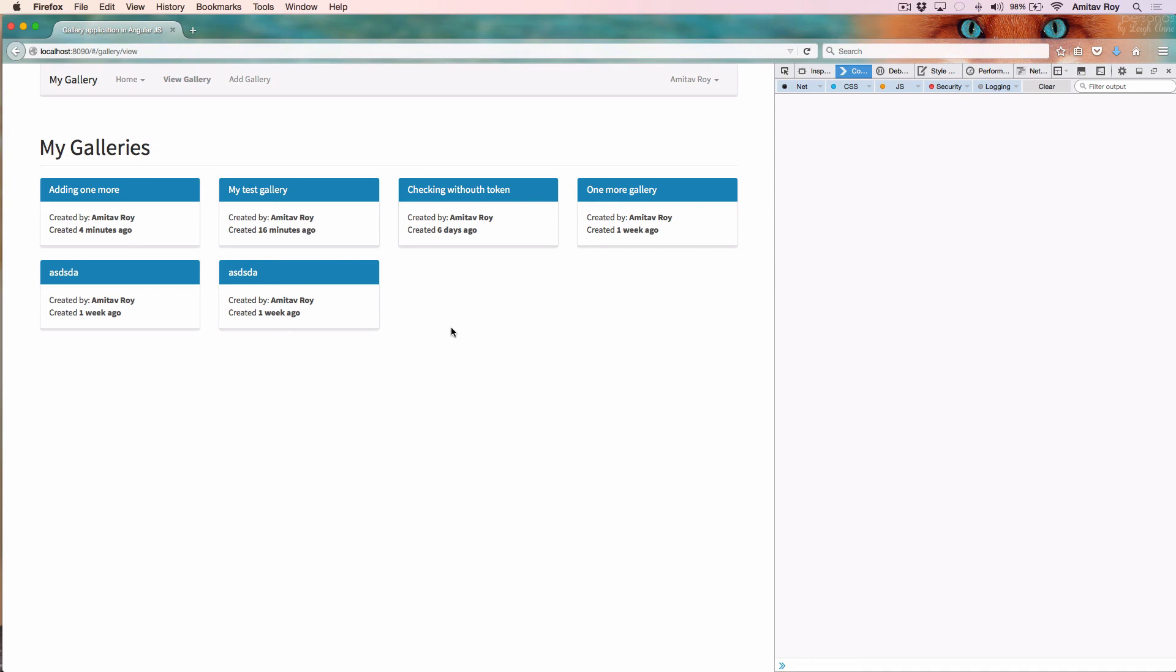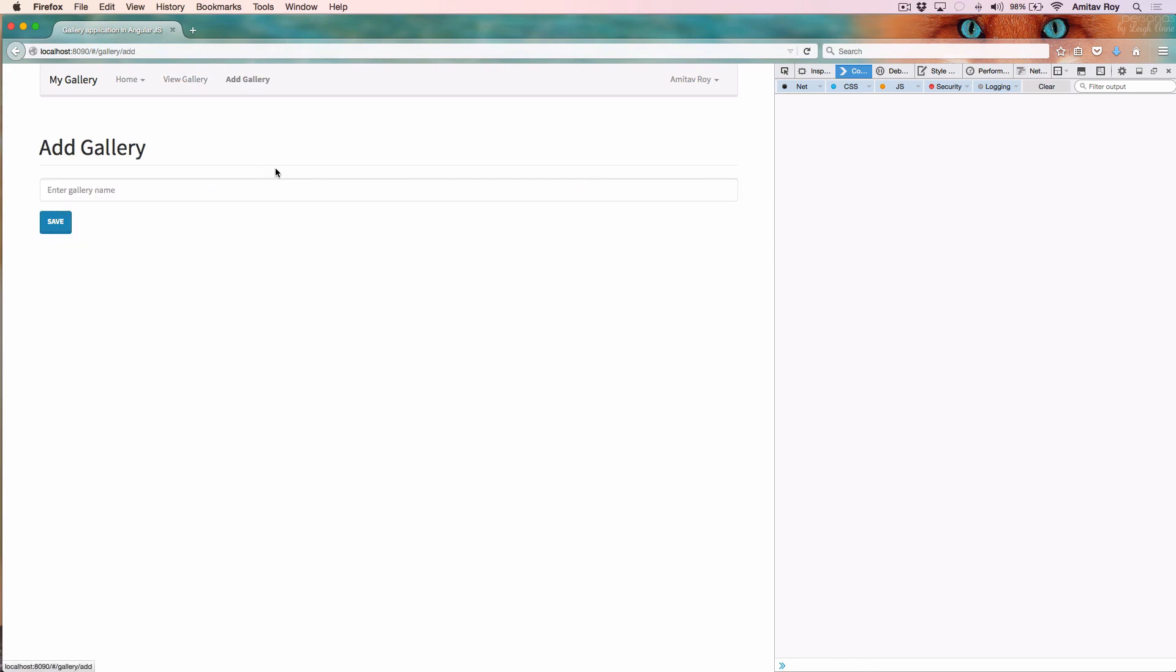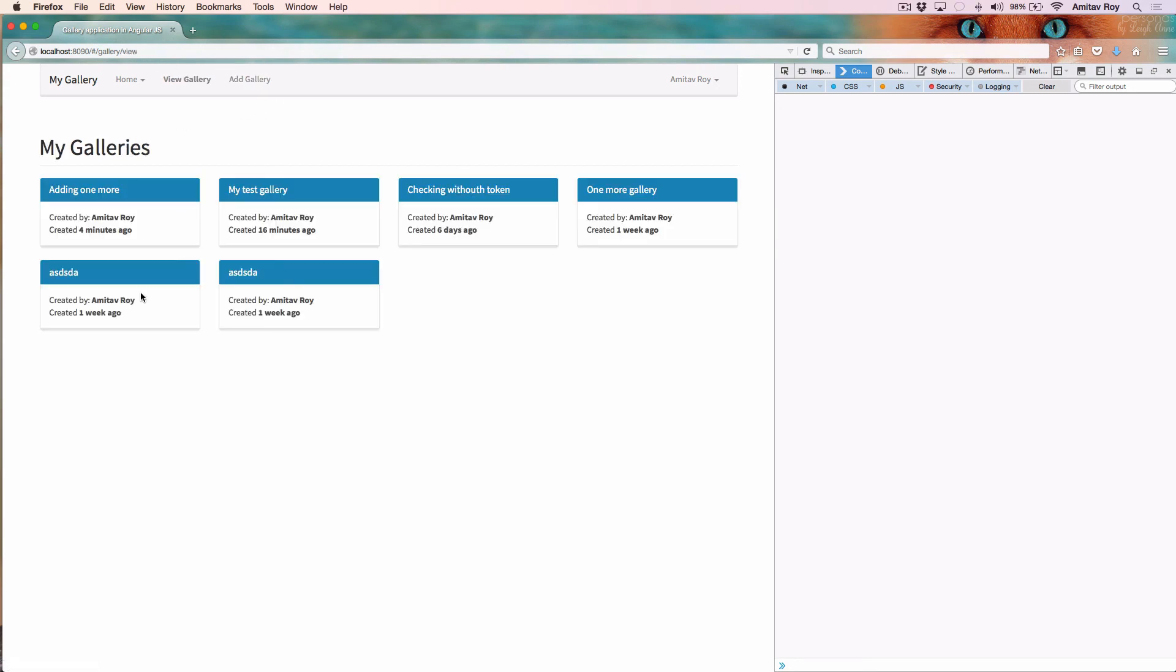Yeah, that's about it. A small tutorial on how we can quickly render all the galleries from the form save to the view galleries and then rendering the details. Thanks for watching guys. If you like the video do share it on Twitter, Google Plus, hit the thumbs up icon, and also do subscribe to my channel.